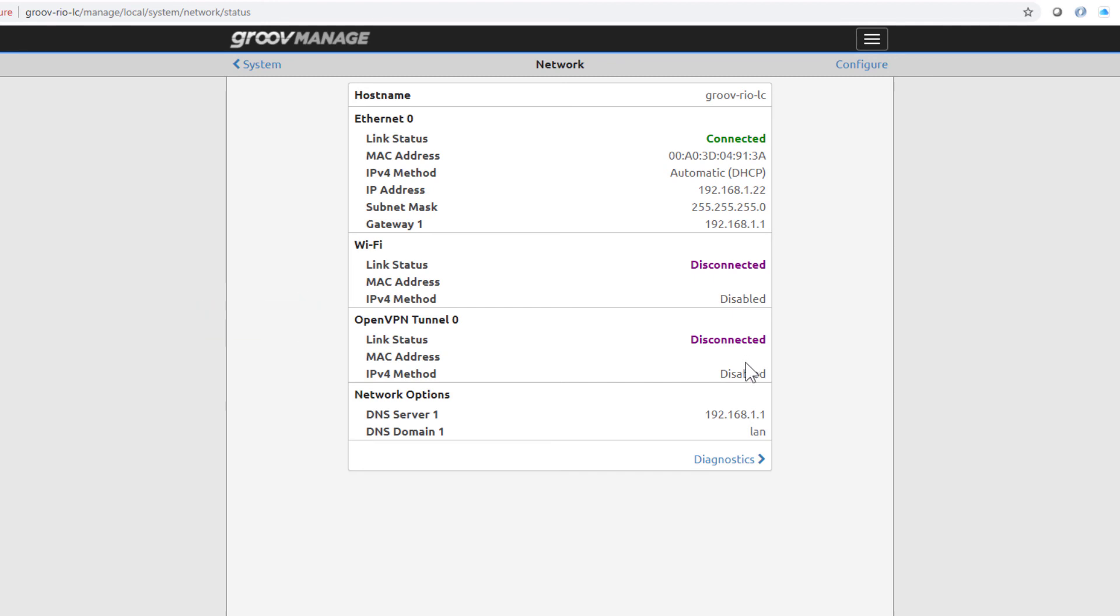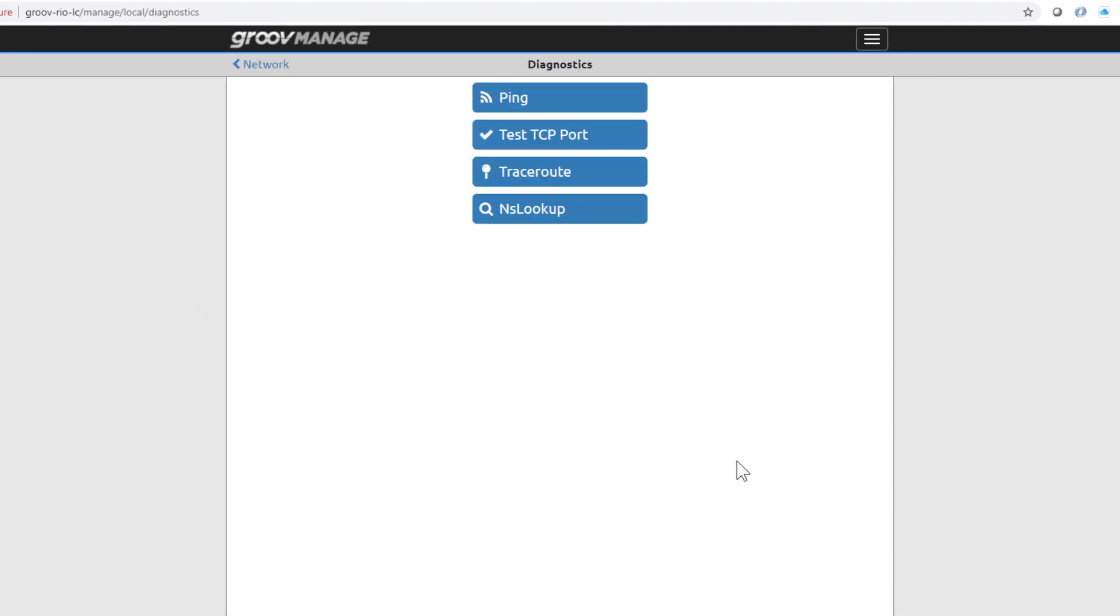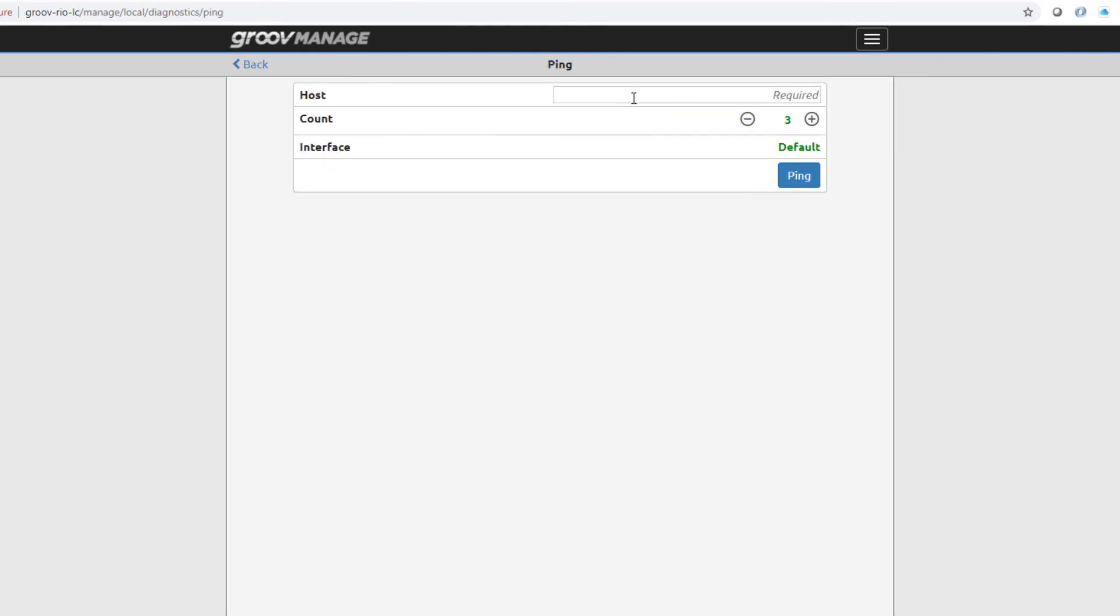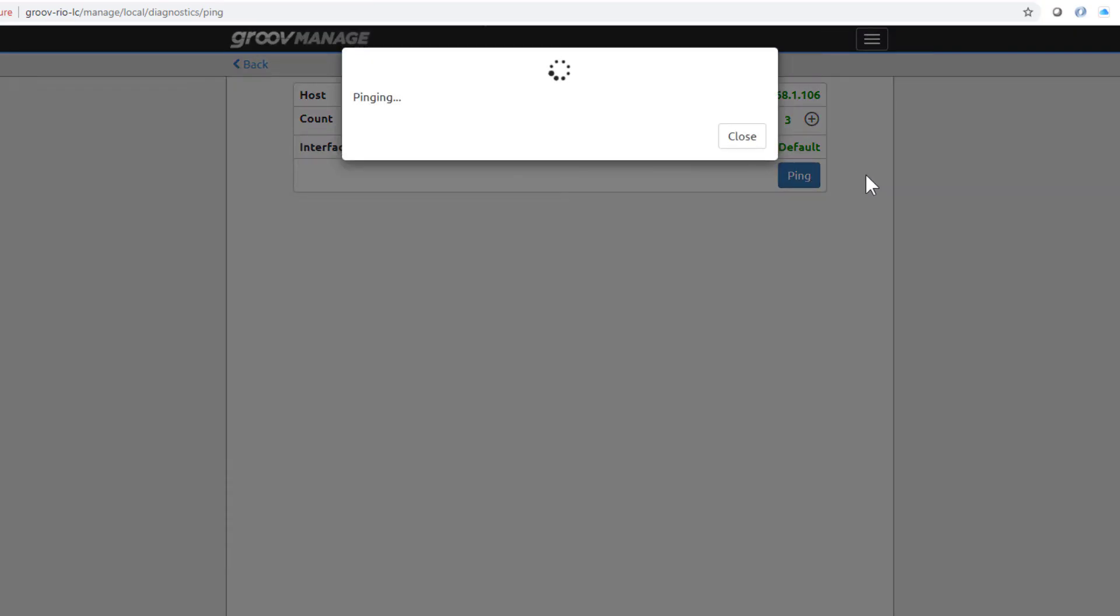And notice there are some network diagnostic tools you can use, like Ping, to test if you can send a ping from Groove Rio and get a response from another device on the network. Here, I'm sending a ping to a Groove Epic that's on my network, and I get a response back.